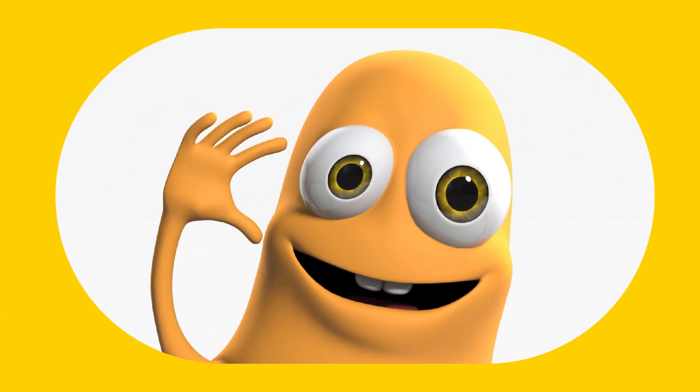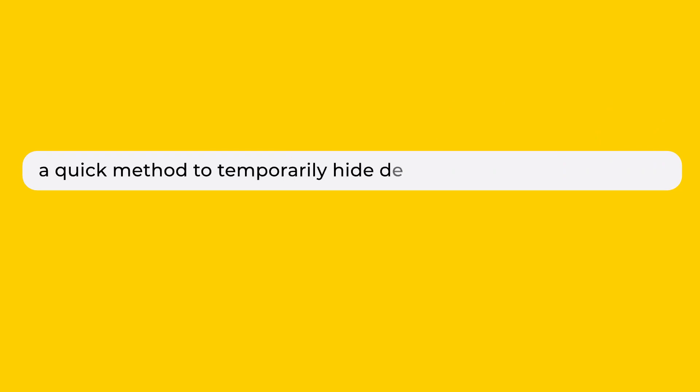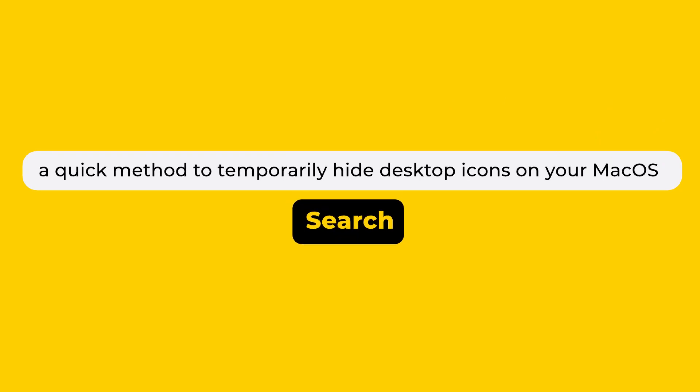Hello! If you're watching this video, you're probably seeking a quick method to temporarily hide desktop icons on your Mac OS. This could be for screen sharing, meetings, or perhaps you just desire more privacy for your desktop screen. This brief video may offer some useful insights.